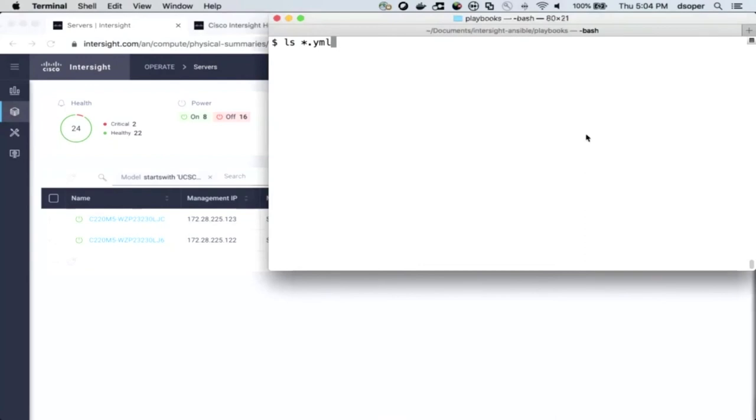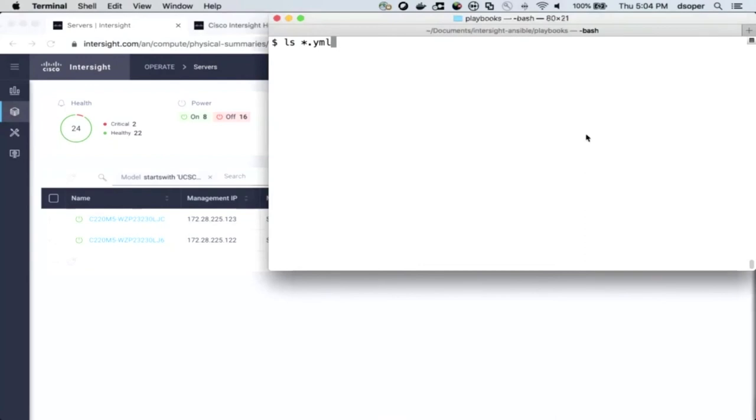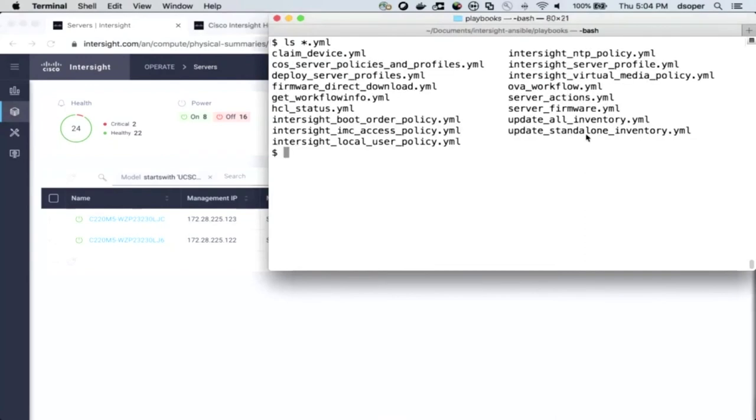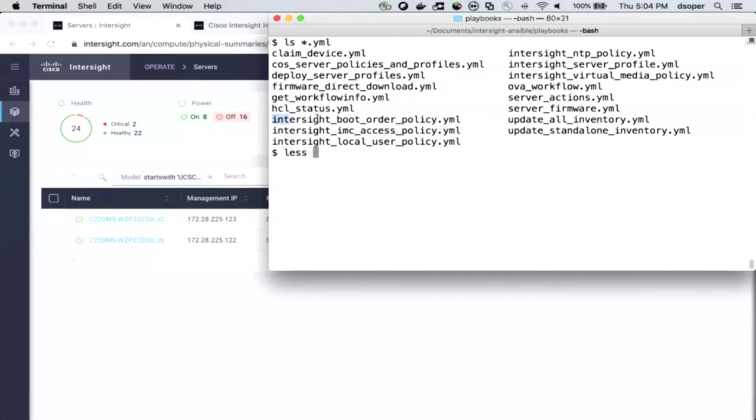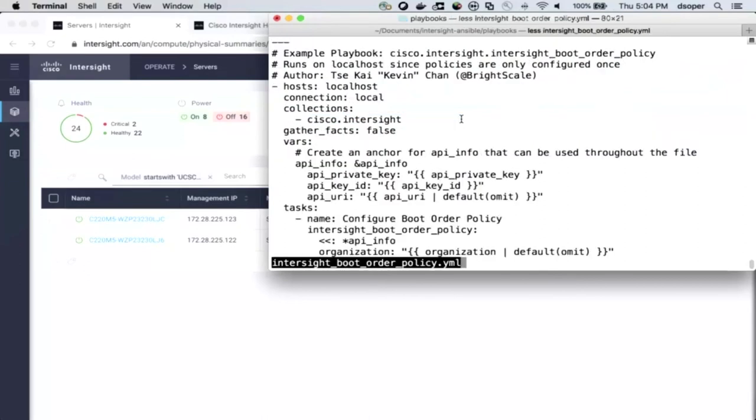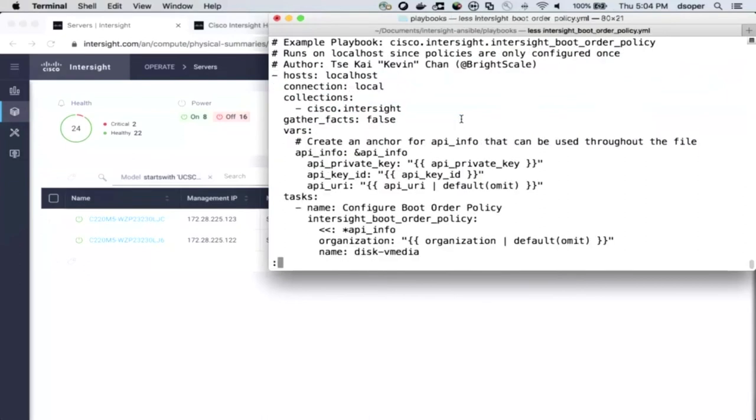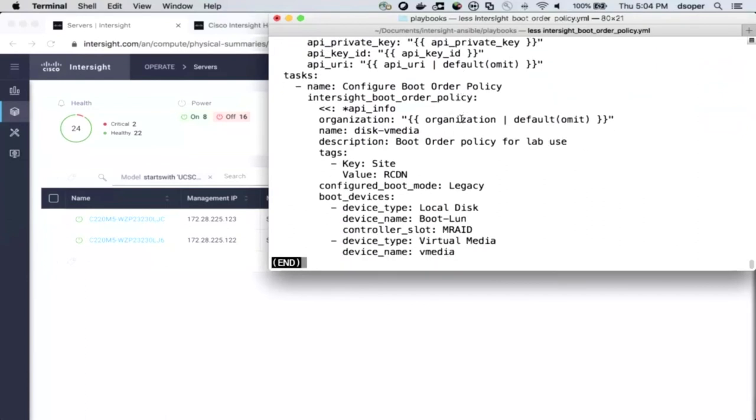When you download that collection, one of the things you'll get is an example playbooks directory. This has a range of playbooks for Ansible to do things like deploy server profiles, set up our Intersight boot order as a policy, and also do server profile actions.